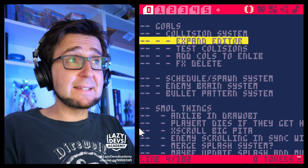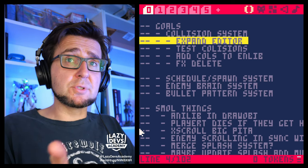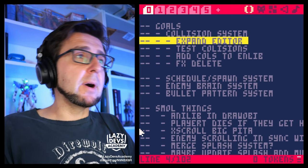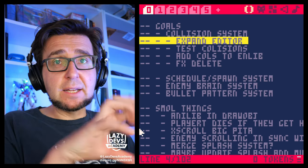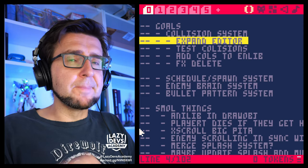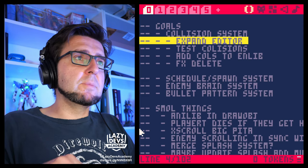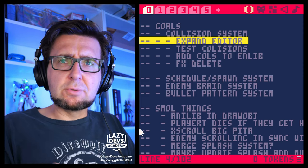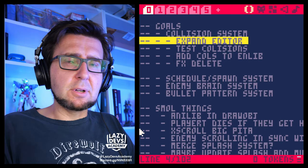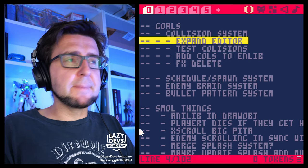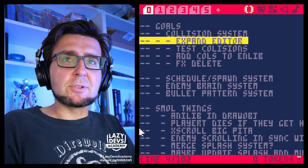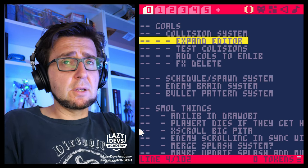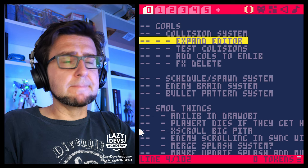So the next step we're approaching today is going to be about expanding our editor, our sprite editor, to be able to do the collision boxes — giving us tools to edit the collision boxes in the editor.